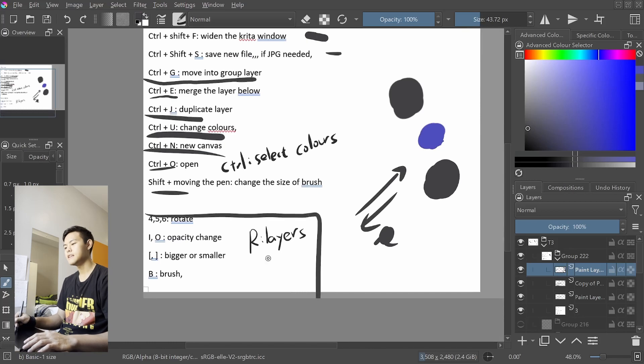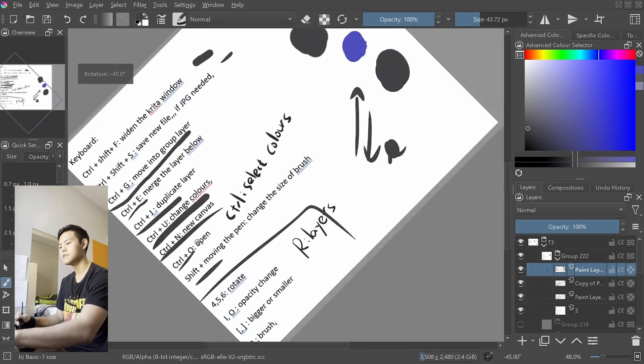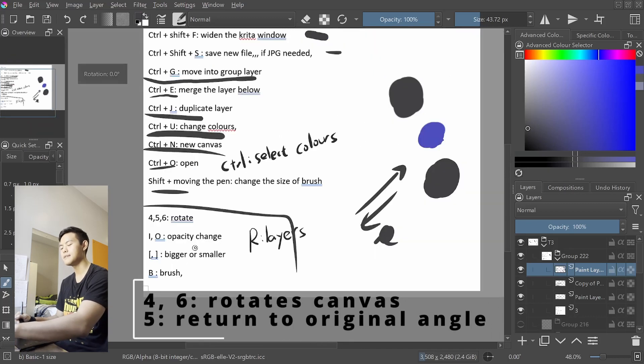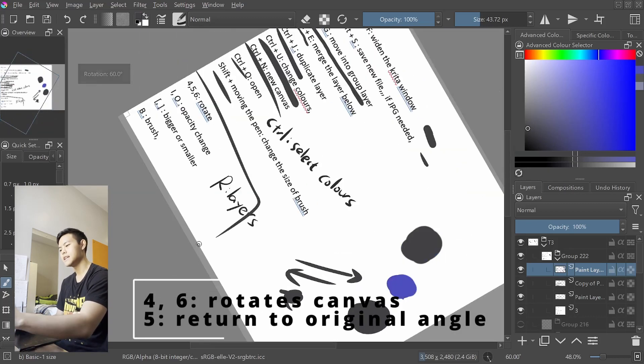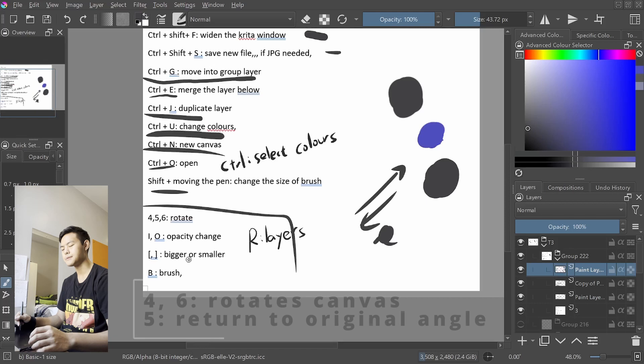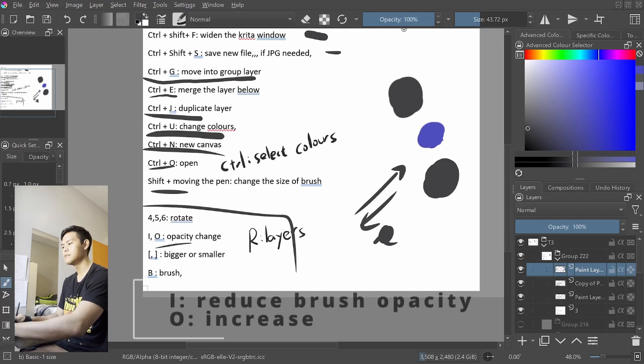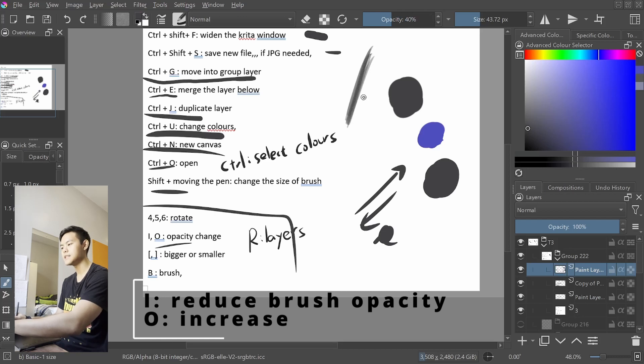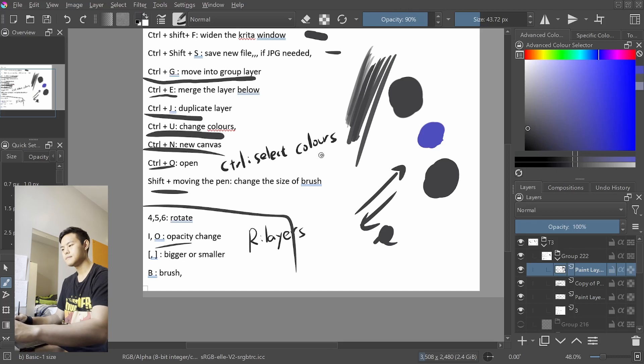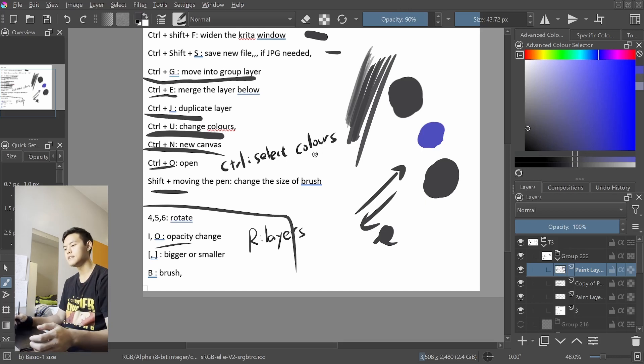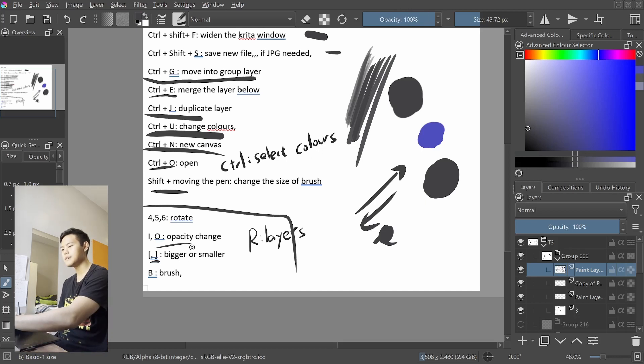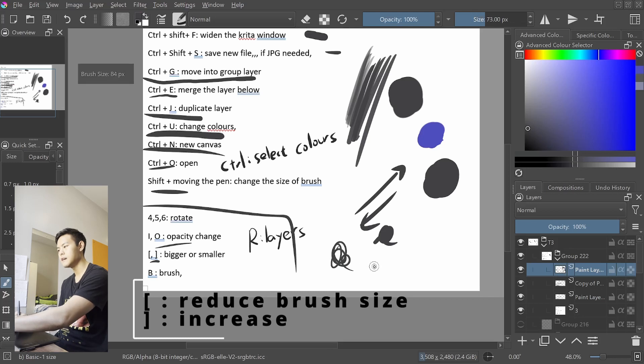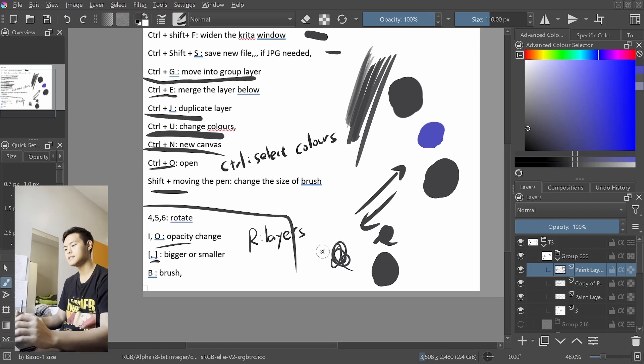And finally, in terms of these parts, if you press number 4, it just rotates this way. Press 5, it comes back. Press 6, it turns the other way. Press 5, it comes back. In terms of I and O, I will reduce the opacity, O will increase the opacity. Allows you to blend things more easily. In terms of the bracket keys, the left bracket key will make the brush smaller, on the right it will make it bigger. It's another way to adjust your brush size.